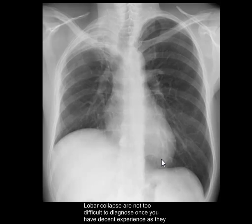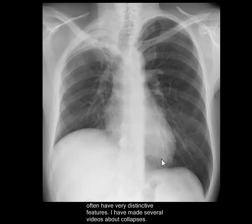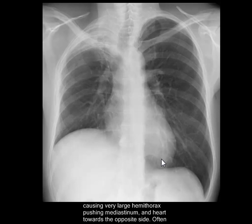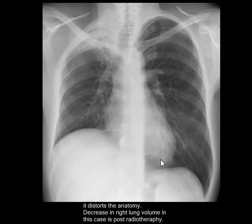Phrenic nerve palsy, because of injury or tumor, is another cause. Lobar collapses are not too difficult to diagnose once you have decent experience, as they often have very distinct features — I've made several videos about collapses. A few conditions will increase lung volumes, for example COPD. Tension pneumothorax will cause a very large hemithorax, pushing the mediastinum towards the opposite side and often distorting anatomy significantly.